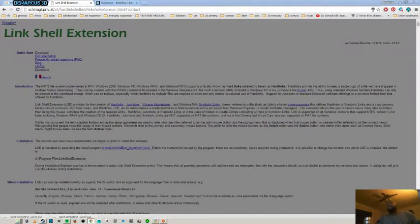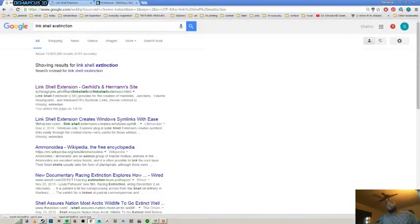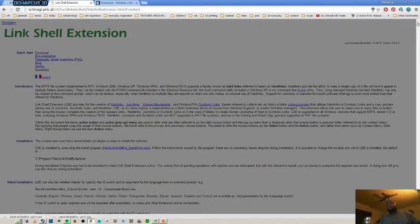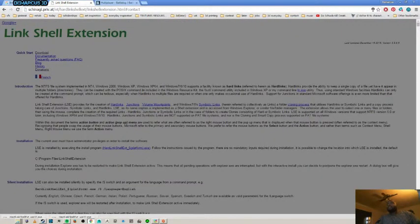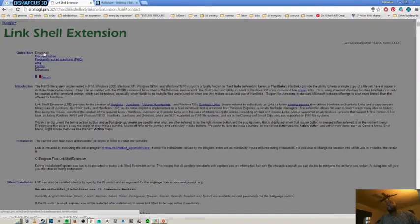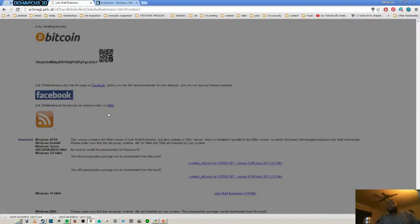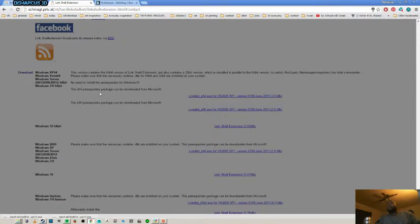You're going to need a program called LinkShell Extension. You can go ahead and Google it. Click on the first link and it will take you to this page. This page has all the information on what this does. I'm going to do a very quick rundown of what it does. After you go to the page, just click download. Download the prerequisites and then download the extension right here.